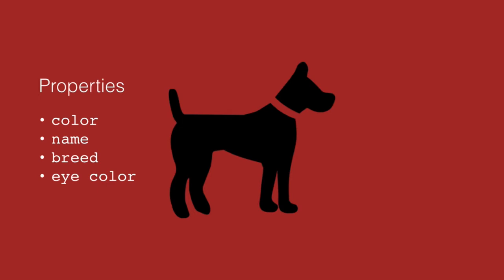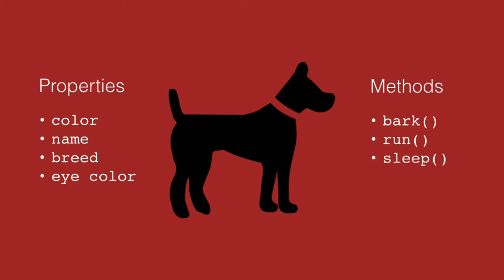Now, objects also have methods. And methods are like verbs. Methods are things that the object can do. In the case of a dog, we might have bark, run, sleep, eat.